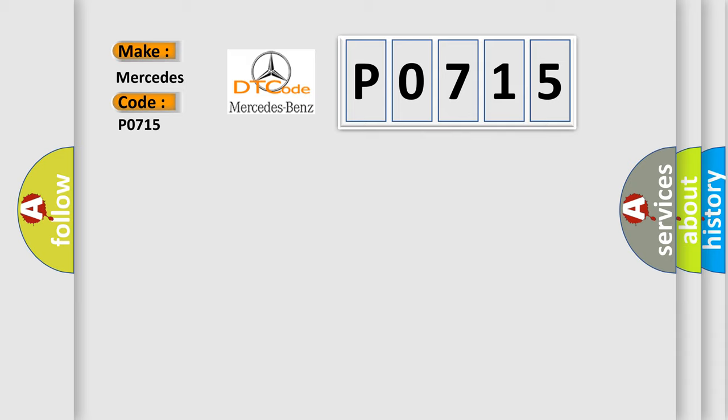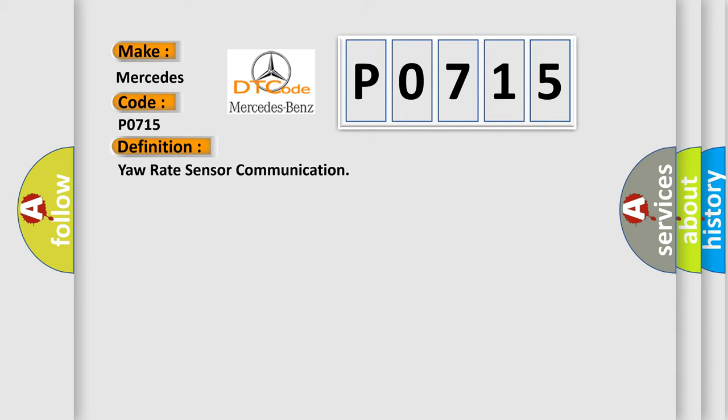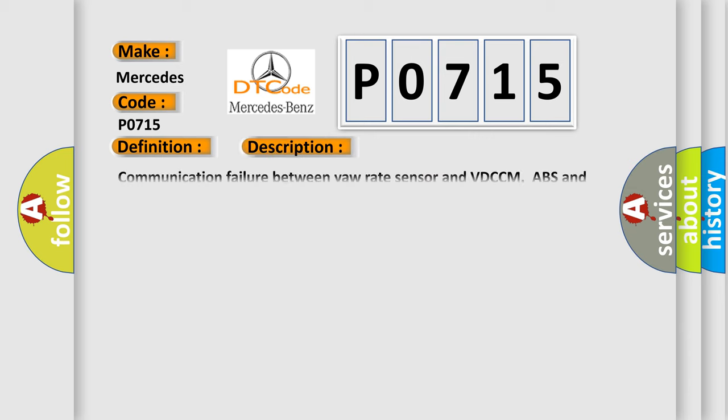The basic definition is yaw rate sensor communication. And now this is a short description of this DTC code.